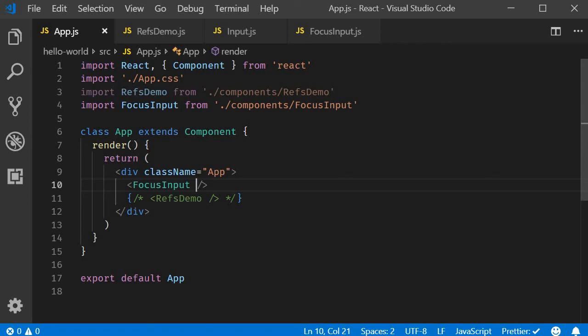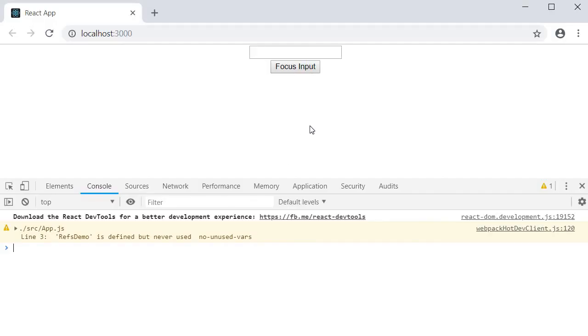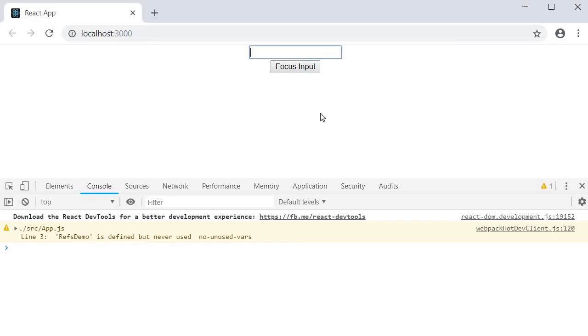If you now save all the files and take a look at the browser, you can see that we have an input element and a button right below it. If I click on the button, the input element receives the focus.